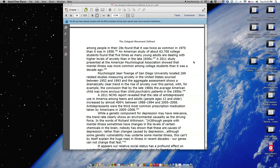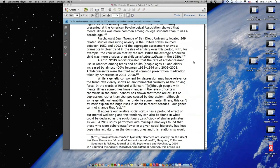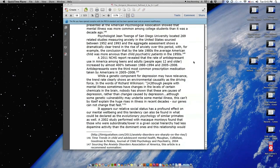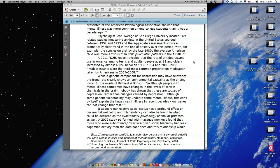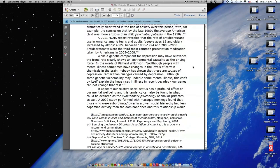Psychologist Gene Twenge of San Diego University located 269 related studies measuring anxiety in the United States sourced between 1952 and 1993. And the aggregate assessment shows a dramatically clear trend in the rise of anxiety over this period, with, for example, the conclusion that by the late 1980s the average American child was more anxious than child psychiatric patients in the 1950s.